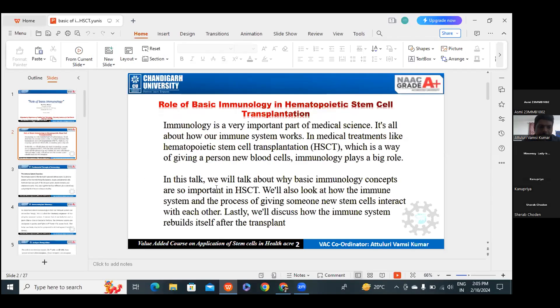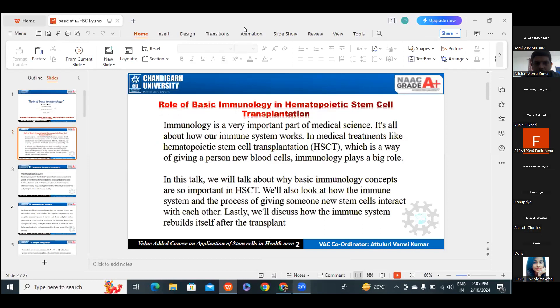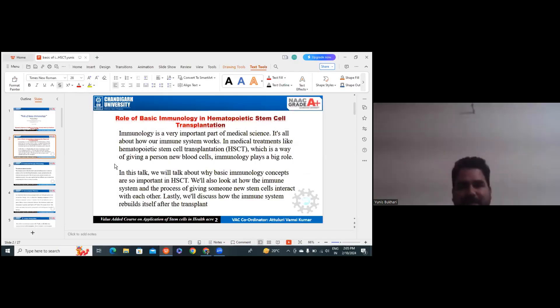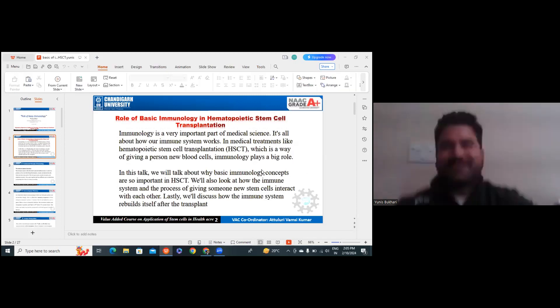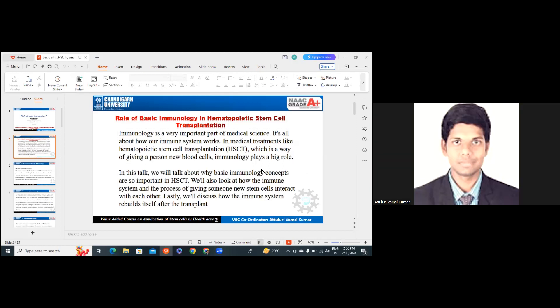Yes, sir, it's visible now. You can proceed. So let's discuss again about the basic immunology role — the role of basic immunology in hematopoietic stem cell transplantation. Immunology is a very important part of medical science. It's all about the immune system, how it works, and medical treatment like hematopoietic stem cell transplantation, which is a way of giving a person new blood cells.